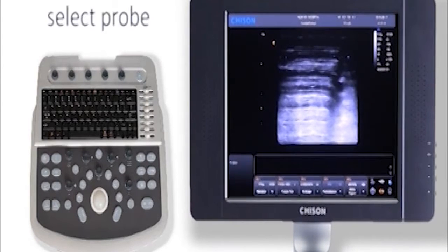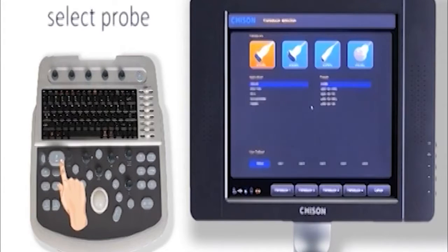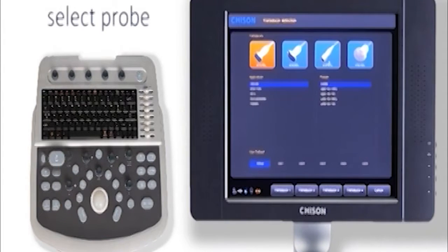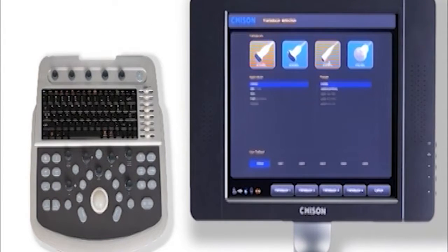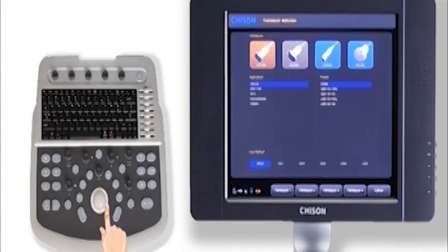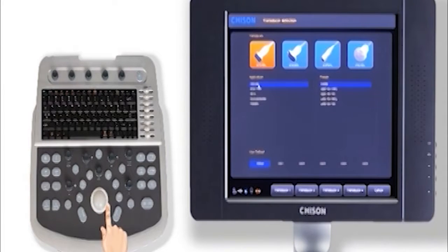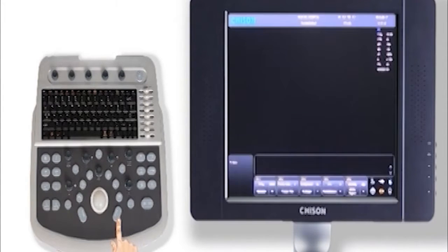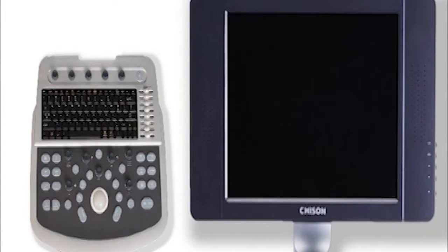Press the probe button to go back to the probe selection screen. Here's all the exams that are available. Roll the trackball to select the right probe, application, and preset, then double press the enter button to confirm and go to the imaging screen.